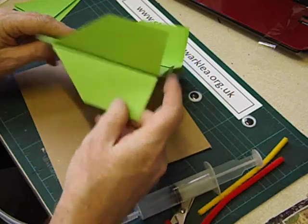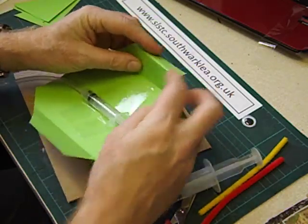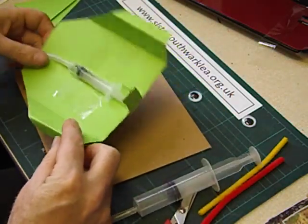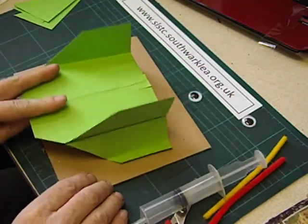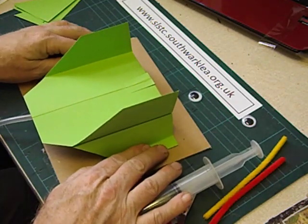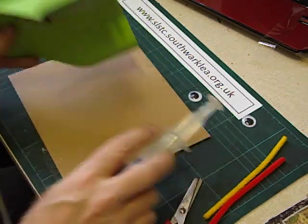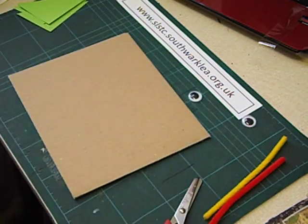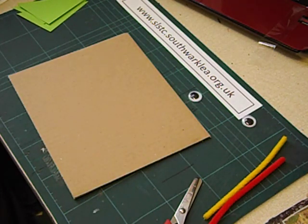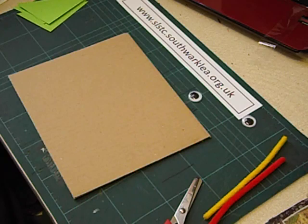And we'll just fold out some tabs. And that could be stuck down with a glue gun or sticky tape. I'm going to use a glue gun. There we go.